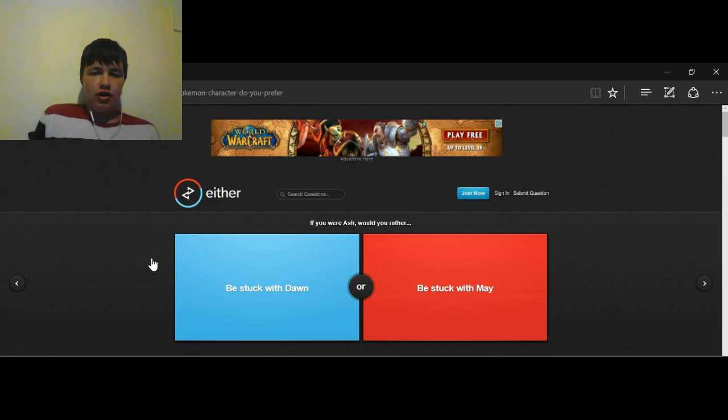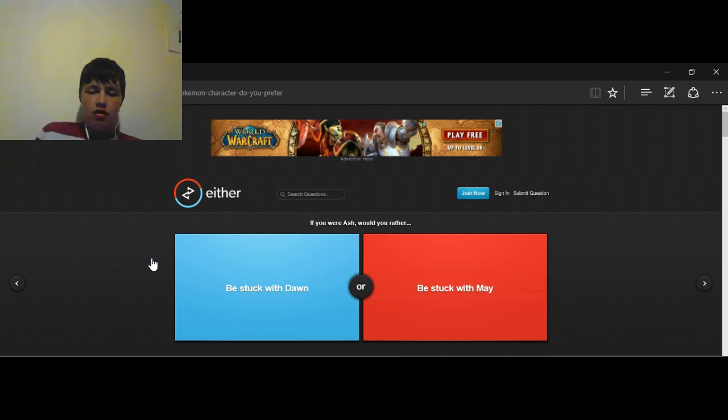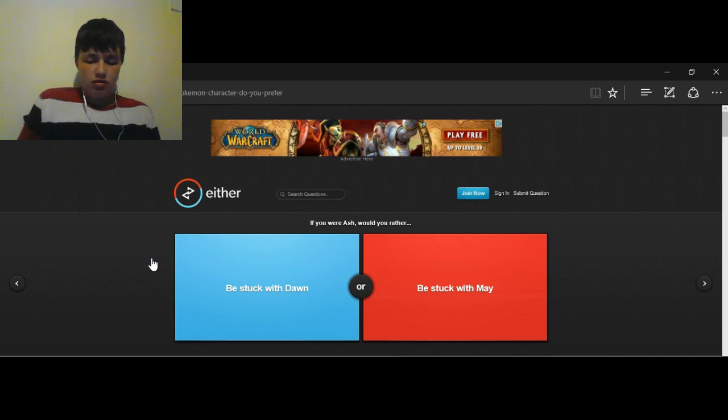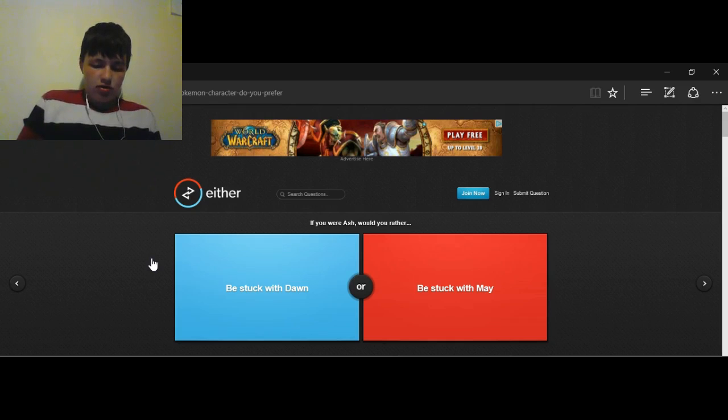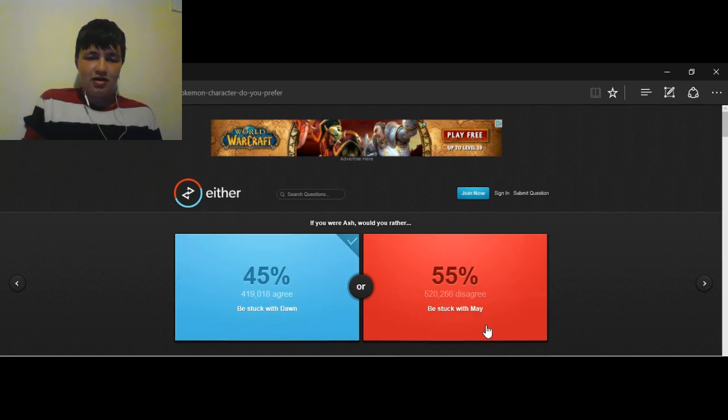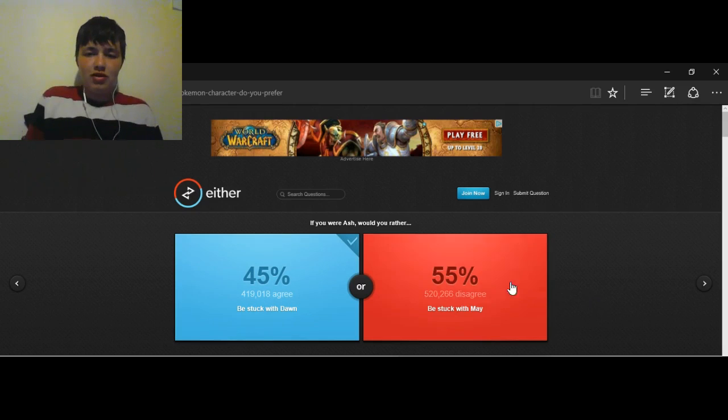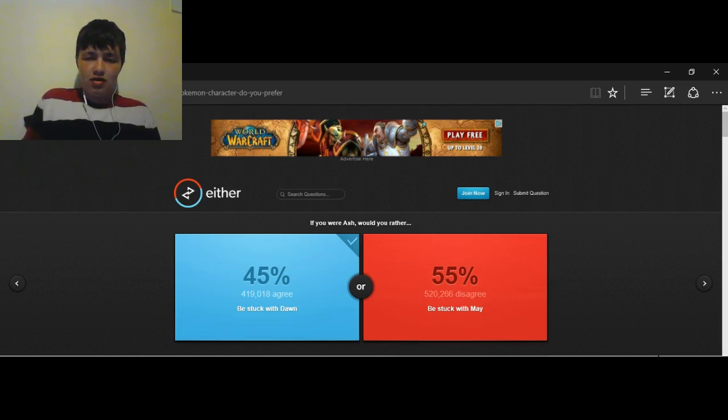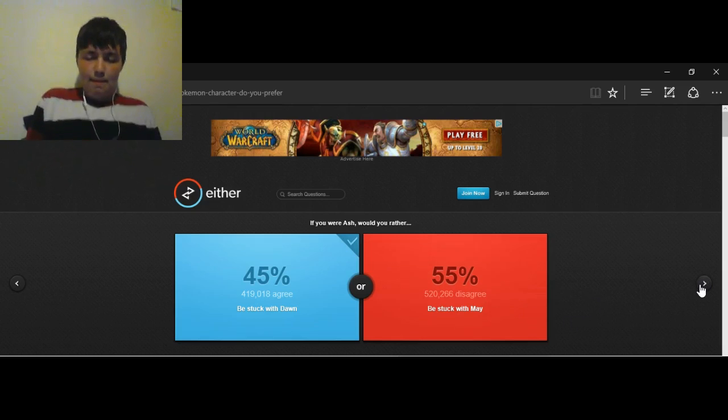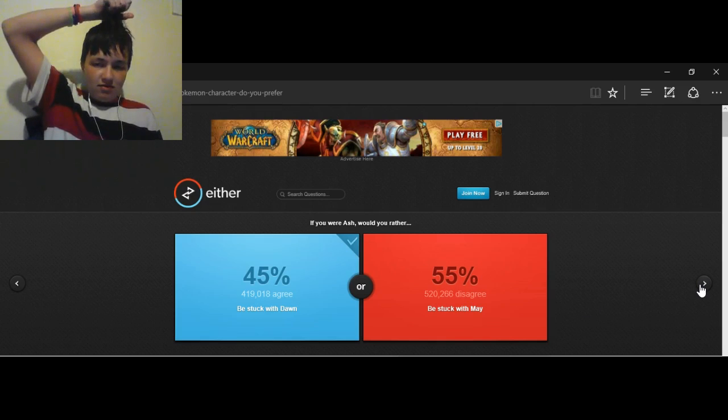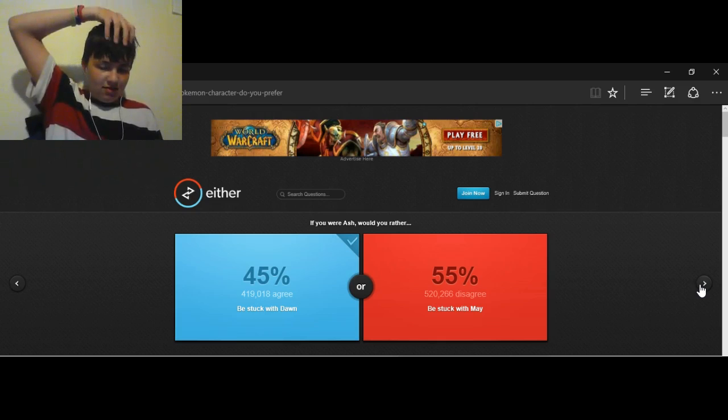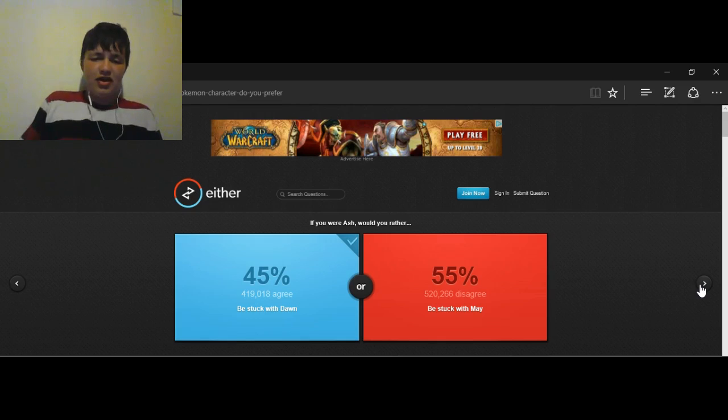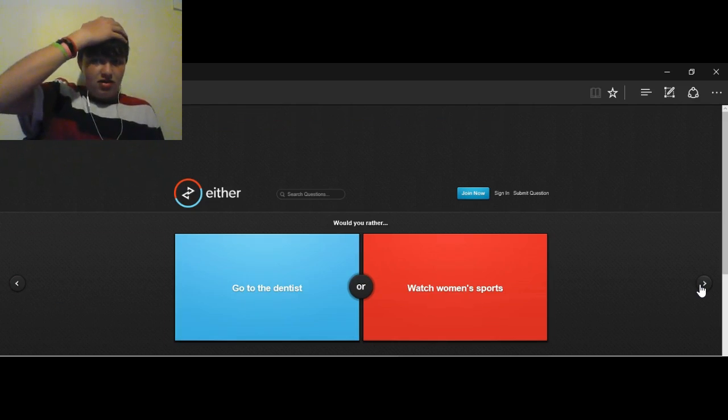So, if you were Ash, would you rather be stuck with Dawn or stuck with May? Dawn. Dawn. Yep, definitely Dawn. Ah, Haters. I know Pokemon also. Yeah, they'd rather be stuck with May. I mean, she has a pretty OP Blaziken, but other than that... Boo. Well, she's not that bad, but still. Yeah.